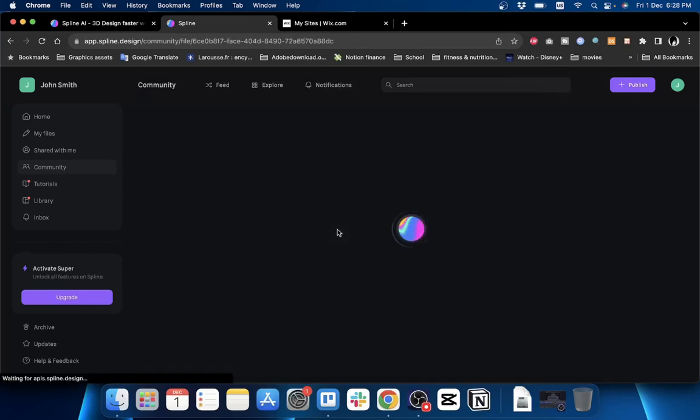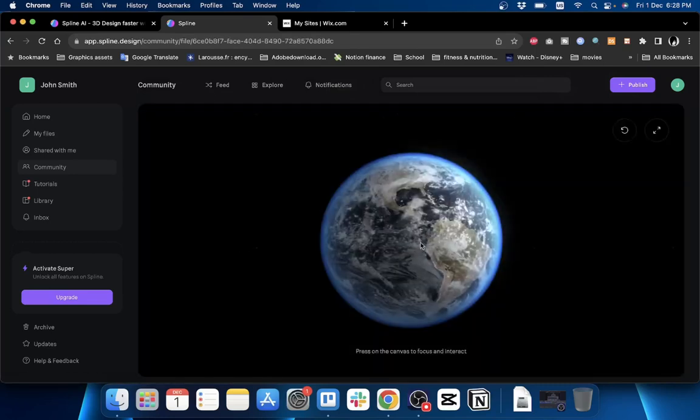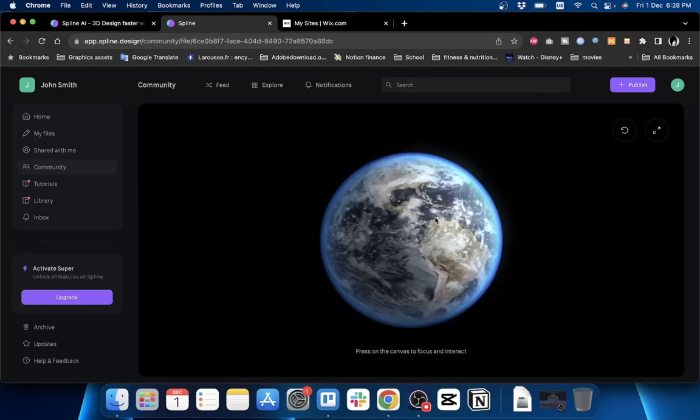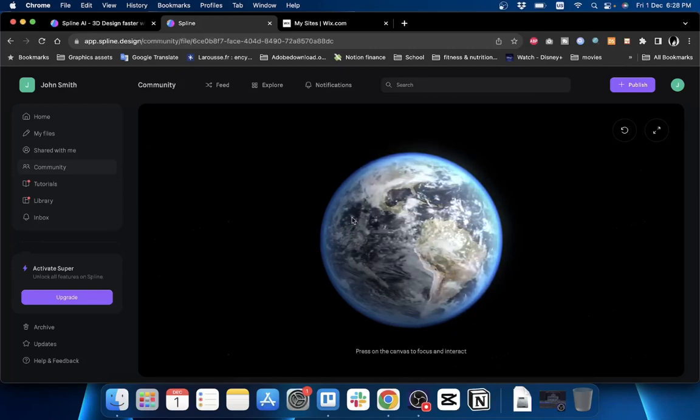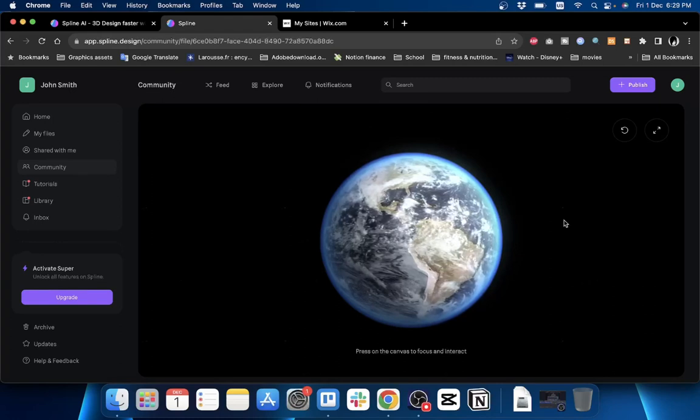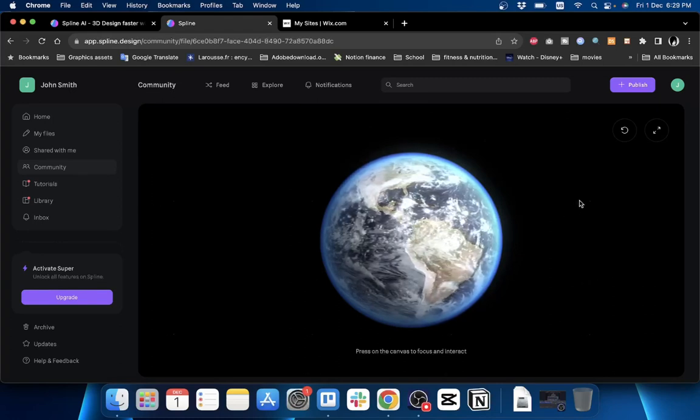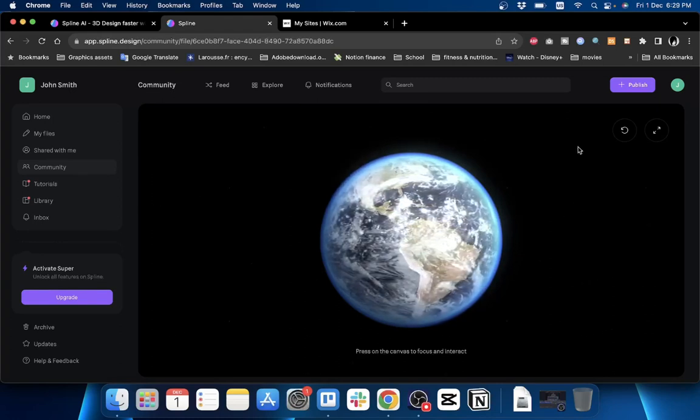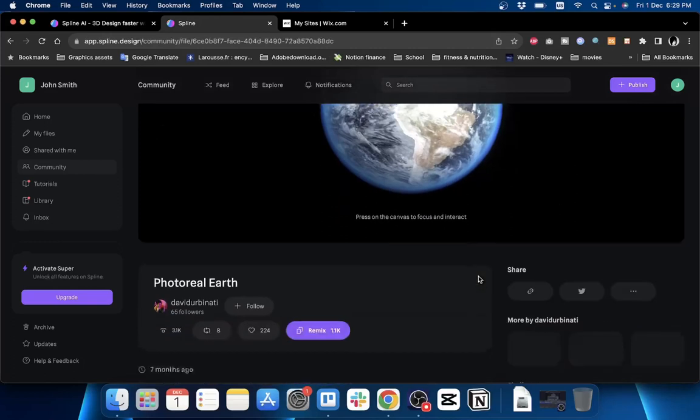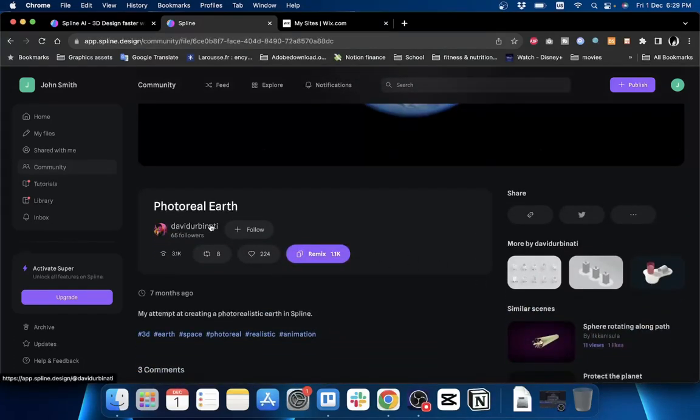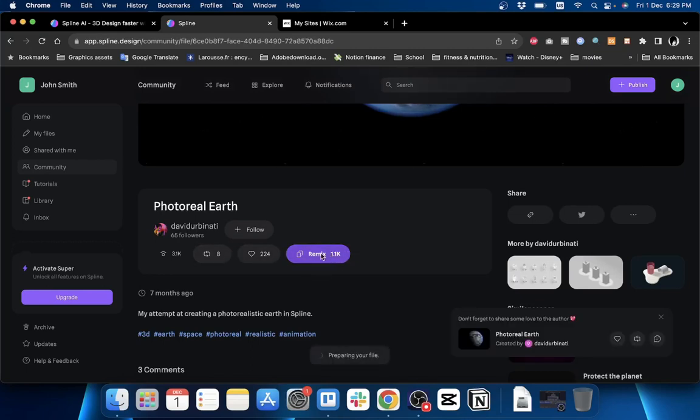Click on it, let it load up a bit here, and you can get a preview of it. It's an orbiting Earth rotating in its orbit. If you decide you want to use this model, scroll down and you can see the creator, follow them, like it, or share it. What you want to do is use it on your website, so click on Remix here.